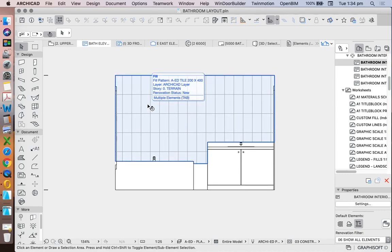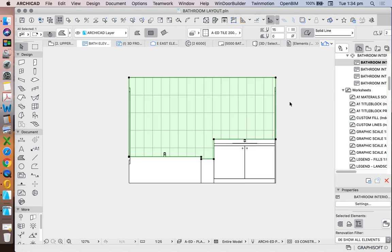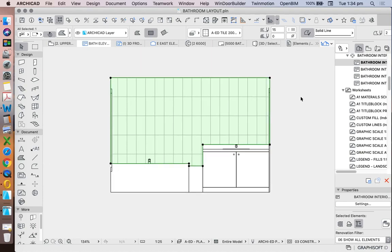Once we've created the drawings that we wanted and added any two-dimensional representations, such as fill patterns, we need to start to annotate these, which means dimensioning and labeling or full annotations to describe what they all are.